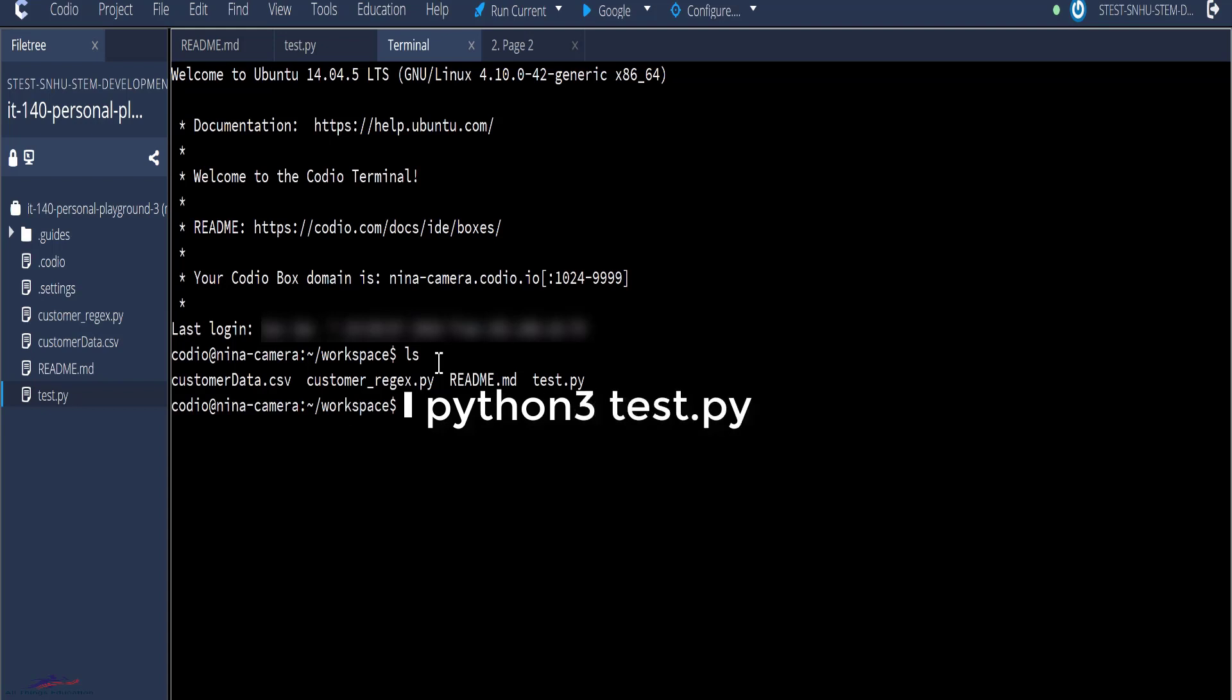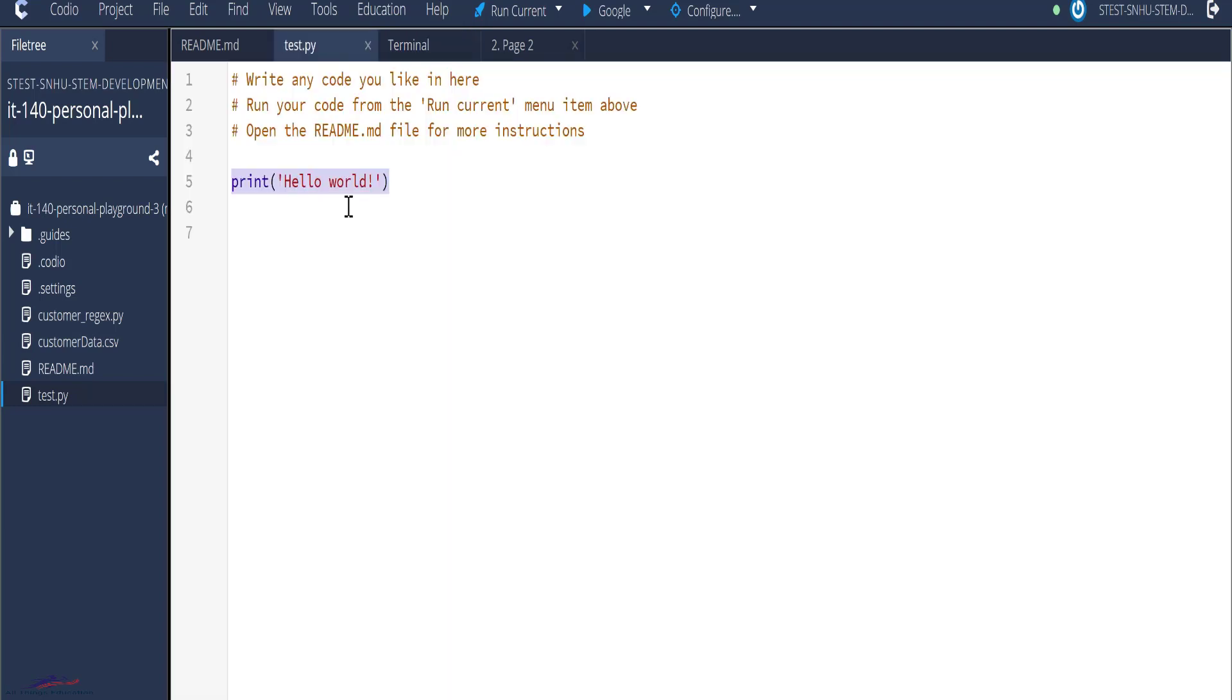And there you have it, your first program. This is the simplest program that you would ever run. And so let's go back to the scripts. As you can see here,